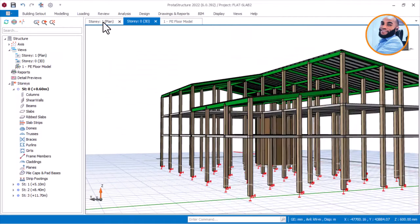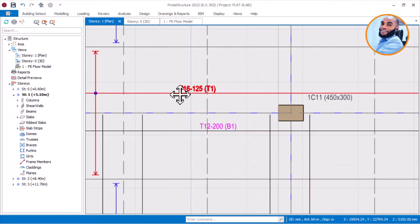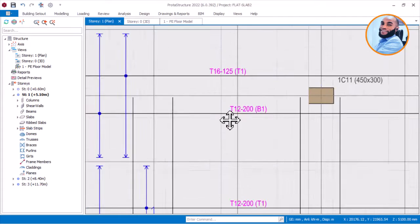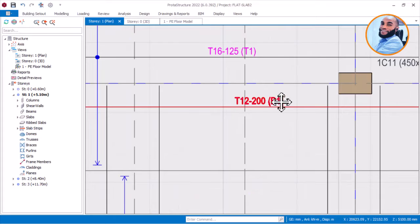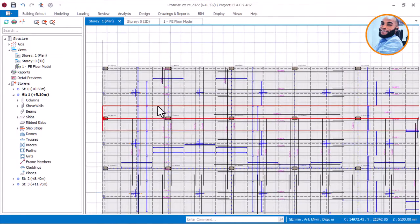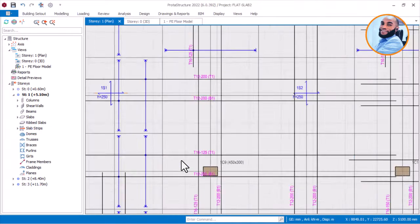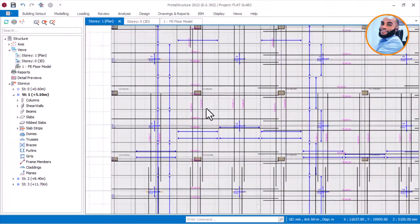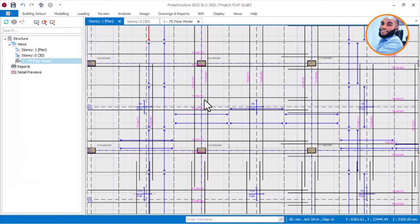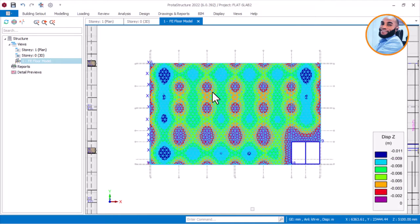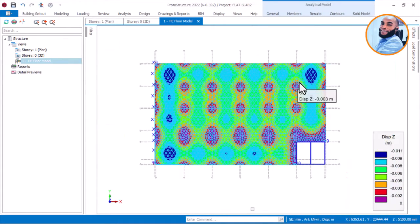As you can also see the plan view here, around the column strips we are having T16 at 125, and around the middle strips we are having T12 at 200. So basically you can see that we have completed the design: all around the column strips are having T16 at 125, and then middle strips are having T12 at 200. From this FE floor mesh analysis, you can also see that all the column strips at the point of the columns are heavily stressed.